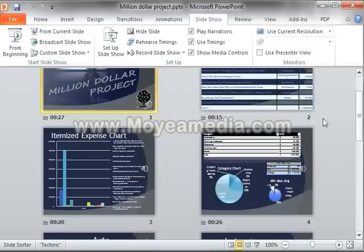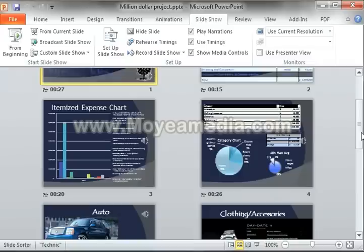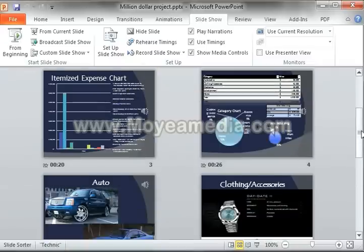If you notice: 27 seconds, 15 seconds, 20 seconds, 26 seconds — each slide has its time assigned.